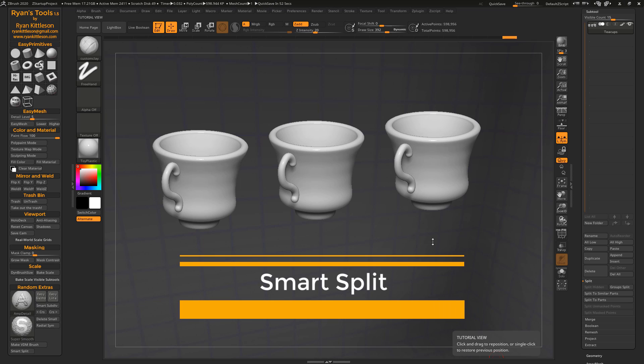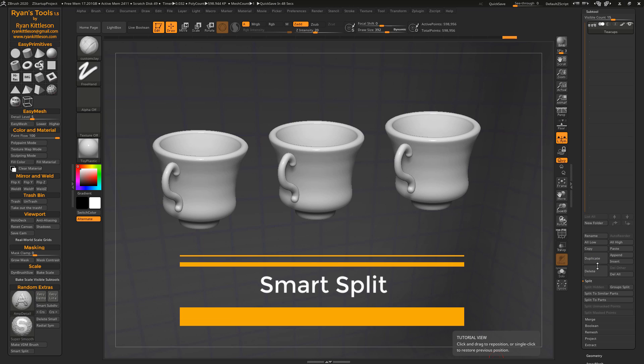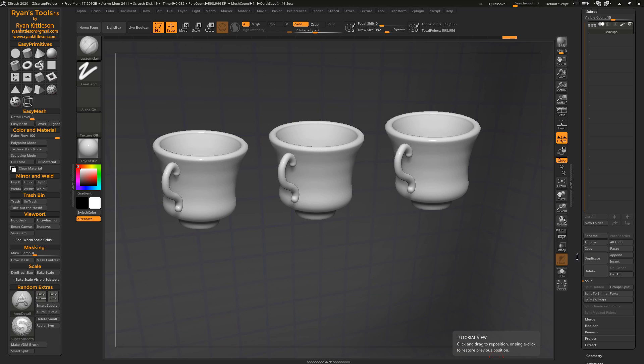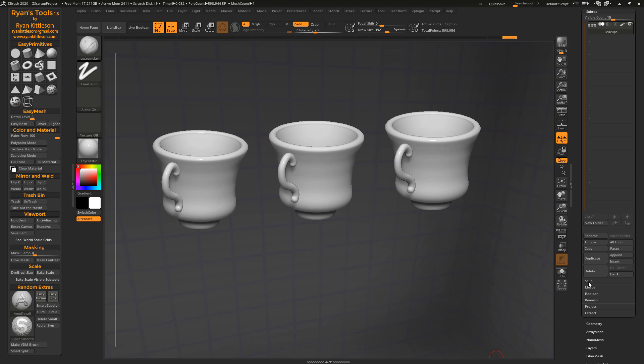All right, now let's look at the last new feature, Smart Split. So by default in ZBrush, there's multiple ways to split an object into multiple subtools. And that's with the split sub palette here under the tool palette. And you see there's different types. There's split hidden, split groups, split parts, split unmasked points, etc. And that's really complicated.